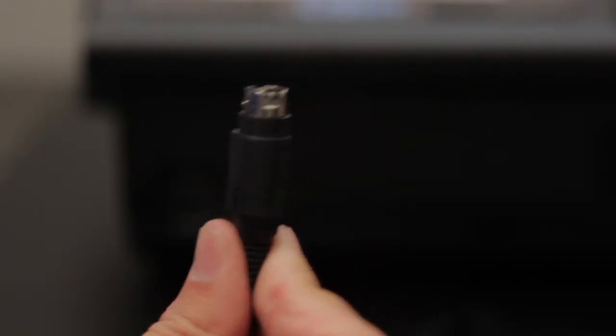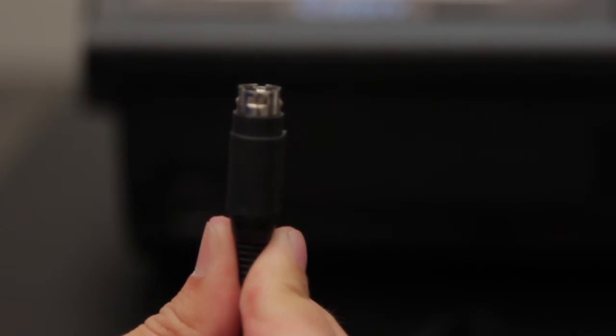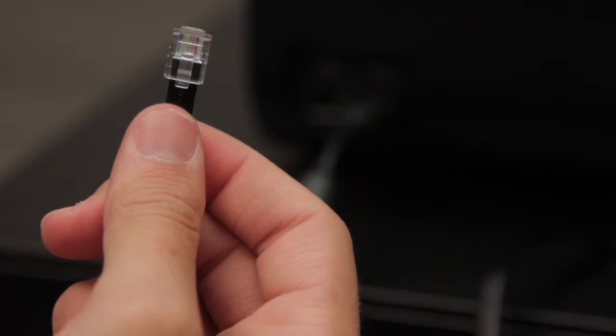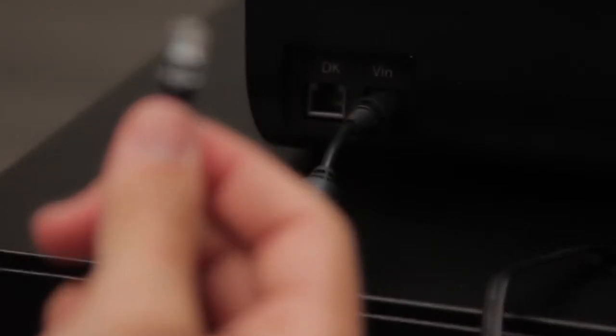Ensure the arrow on the power cable for the register is facing down. Then take the telephone cord from the cash drawer and plug it into the back of the register.